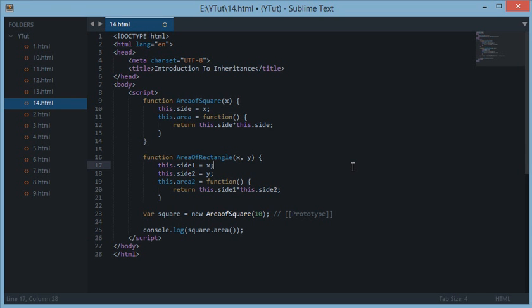Welcome to your 14th JavaScript tutorial. In this lesson we'll be looking at inheritance in JavaScript. In the last tutorial we discussed the prototyping model and how it works in JavaScript, but in this tutorial we'll be inheriting one constructor's properties and methods into another constructor function.